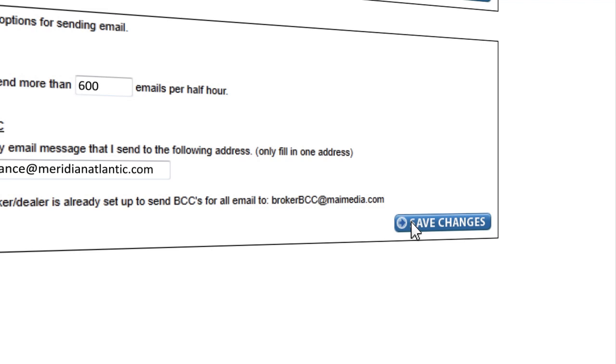Please note that email addresses added to this field will receive a copy of every individual email sent out to every recipient. For example, if you send one email to 500 people, the address in the AutoBCC field will receive 500 emails.